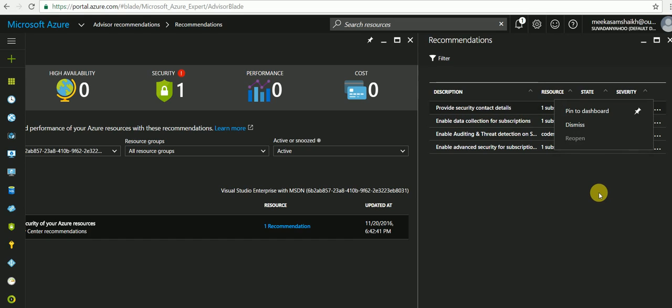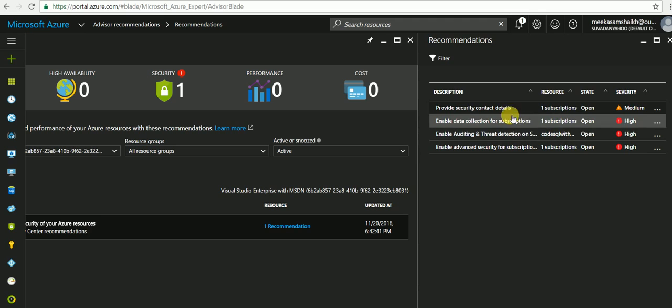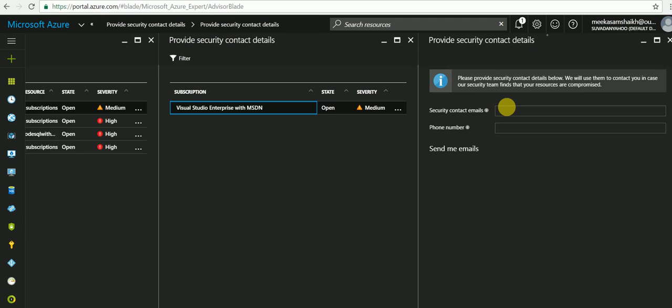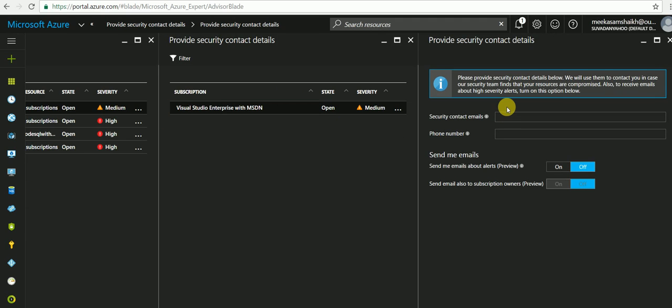Let's click on 'provide security contact details' as it's medium severity. So as you can see, it gives me a step-by-step UI, a window where I can provide my contact details to implement this recommendation that the advisor has provided for this particular resource.